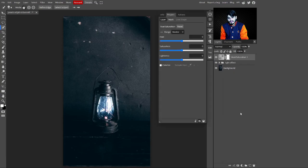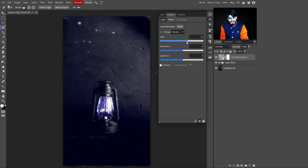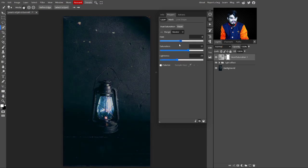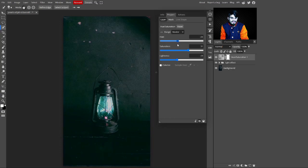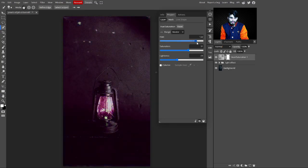Go to the Adjustment Layers and select the Hue/Saturation layer. With this we are adding color to the light effect. Increase the Saturation, decrease the Lightness value, and play with the Hue to select any color you want for the light.